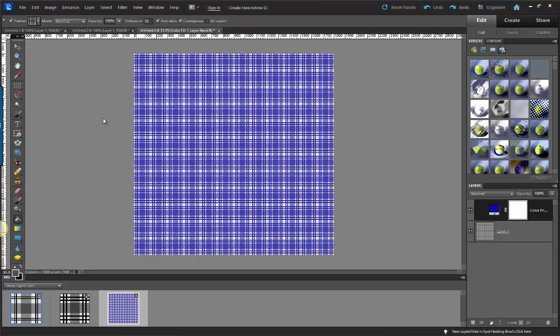And there's my colored plaid. Now if I want, I can take this and use it as a background for another image. I can change the color. I can use a gradient. So there you have it.